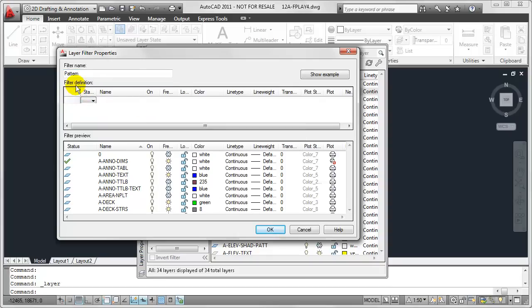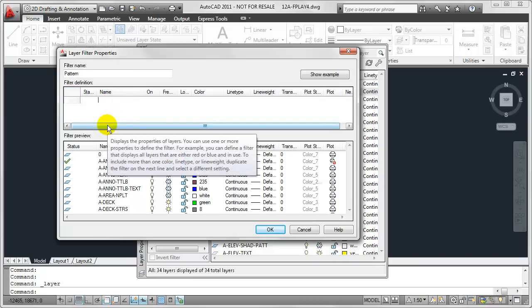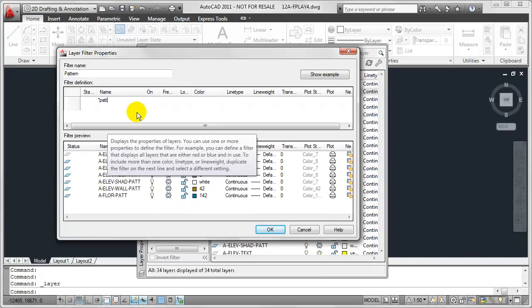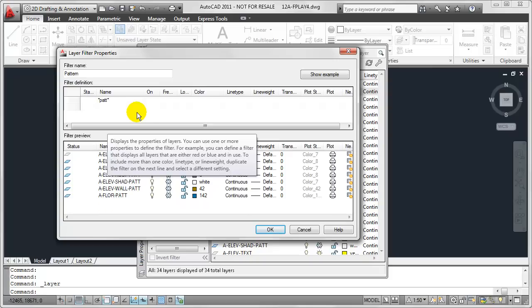From there, I'm going to come down into the filter definition group of this particular dialog box, and I'm going to click into the name cell. And much like before, I'm going to use that wildcard character to filter out layers that I do or do not want. And so I want any layer that contains the term or code PATT for Pattern. So I'm going to type in the asterisk and then PATT and then star once again.